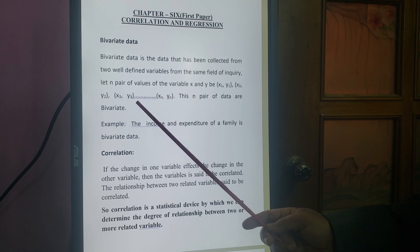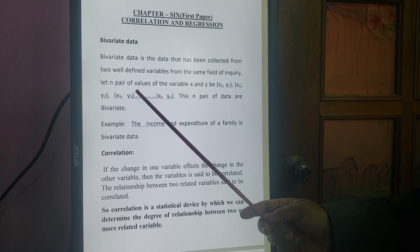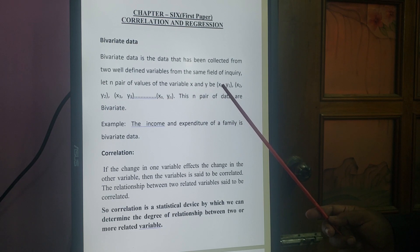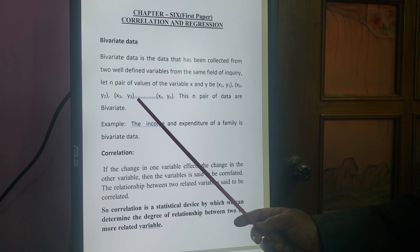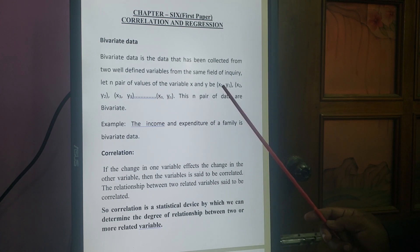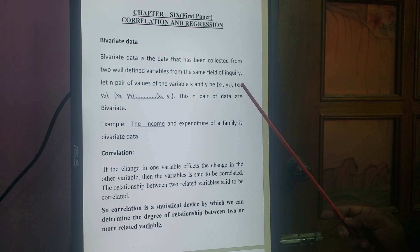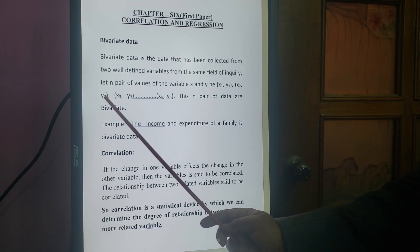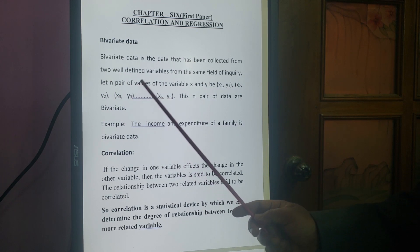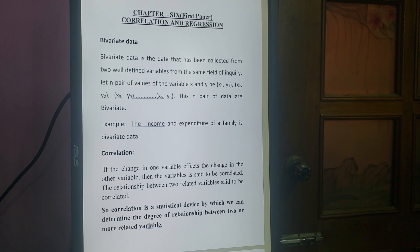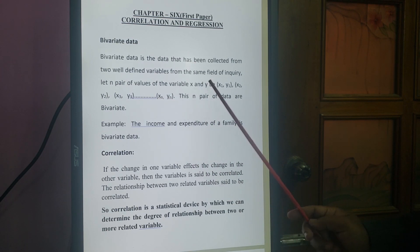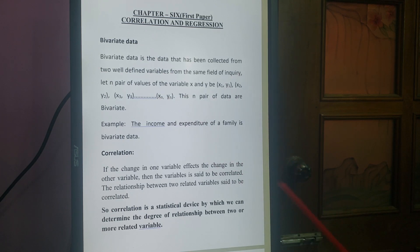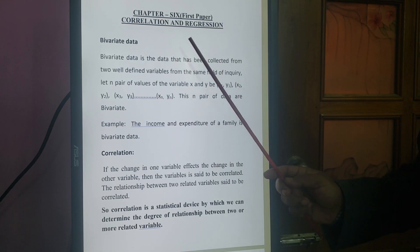Bivariate means two variables — X1, Y1; X2, Y2; X3, Y3. For example, age of husband and age of wife for each couple are two variables. Another example: income and expenditure of a family — income is X1 and expenditure is Y1. Have you understood the bivariate data?